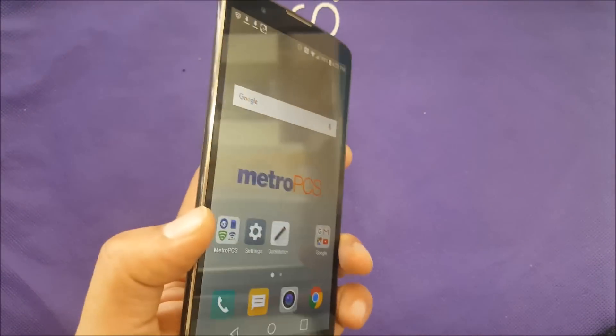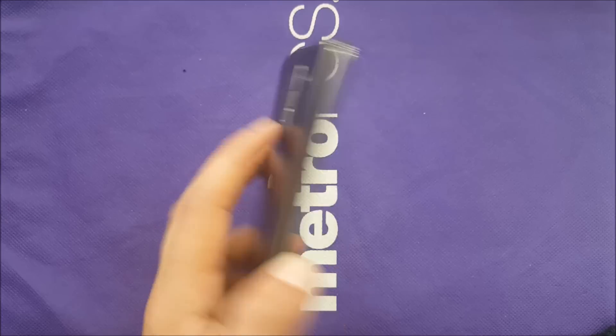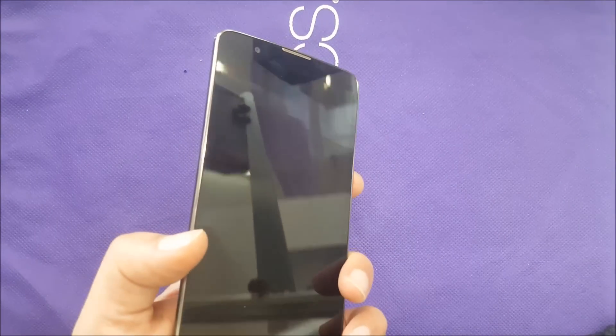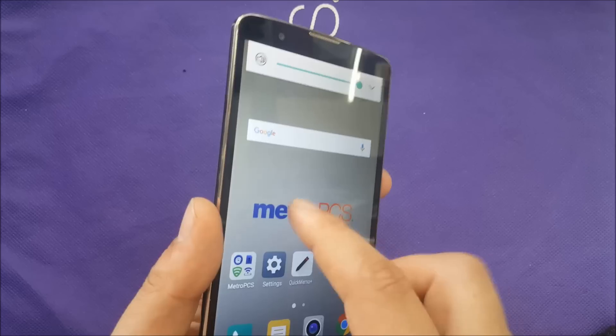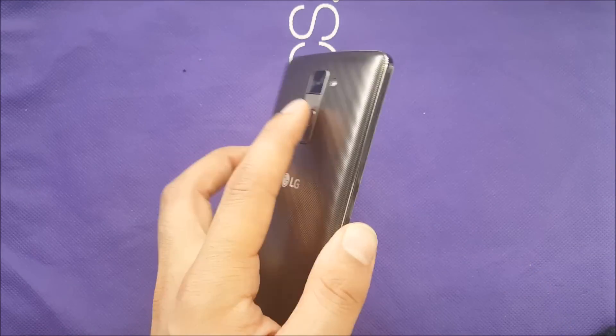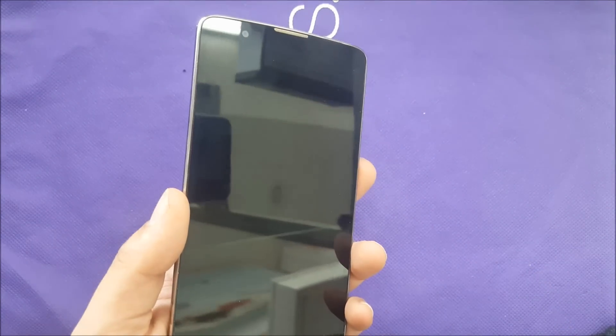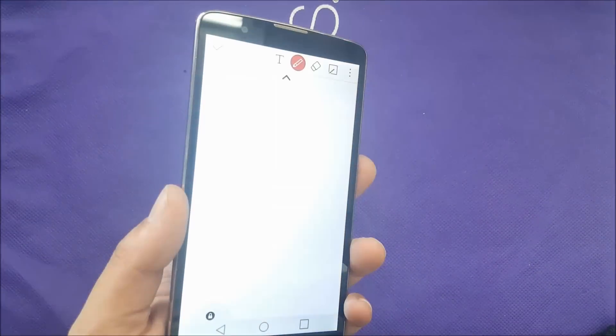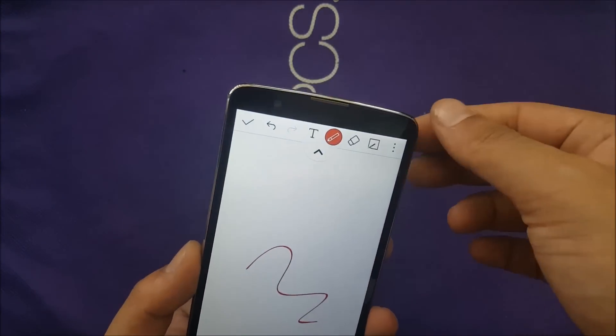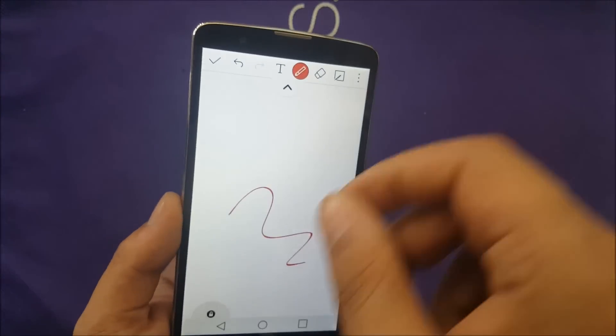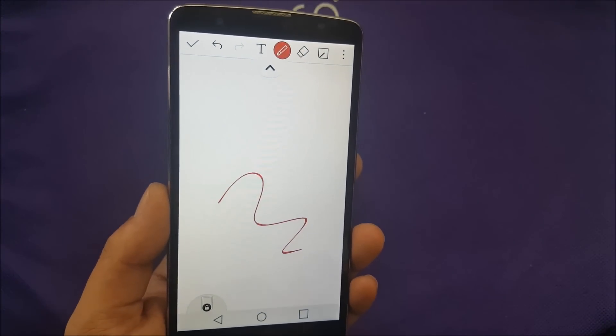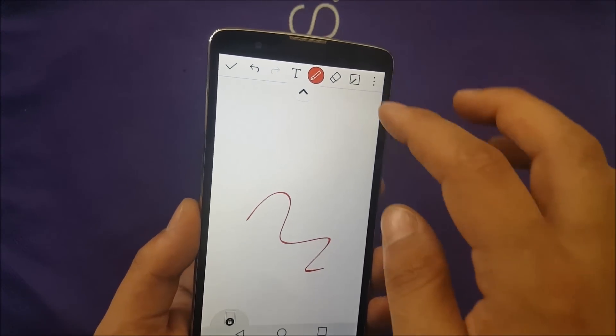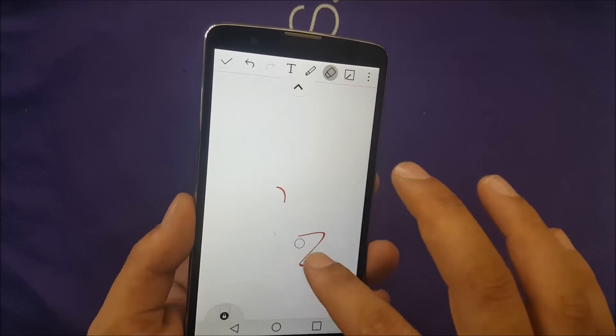Or if you would like to have the quick memo, just double click on the power button twice. It should take you to the quick memo and you can use your stylus pen and write the memo right away because sometimes you don't have time to unlock the screen.